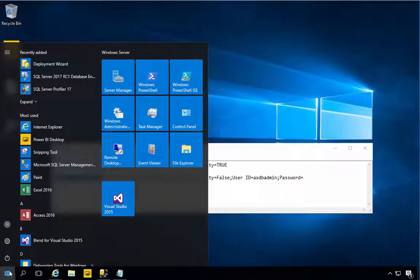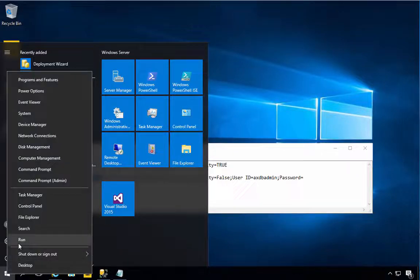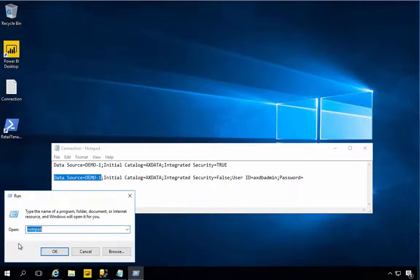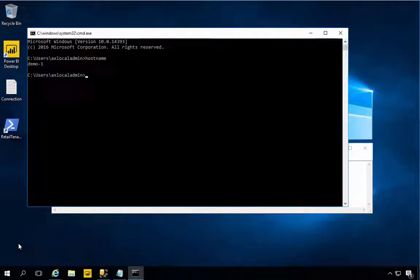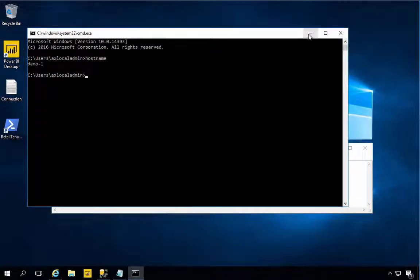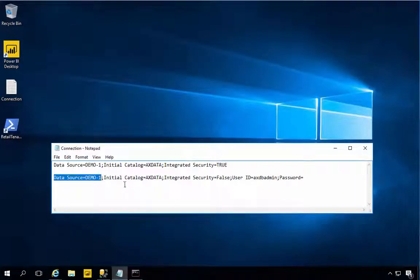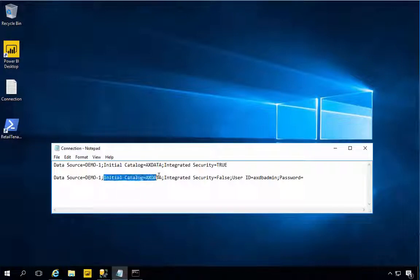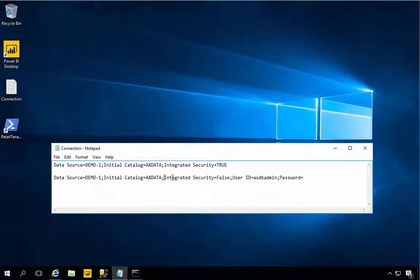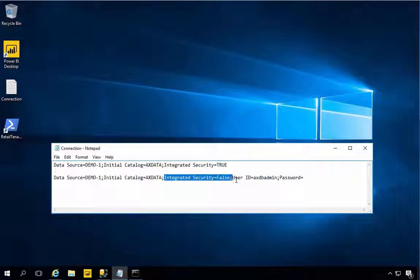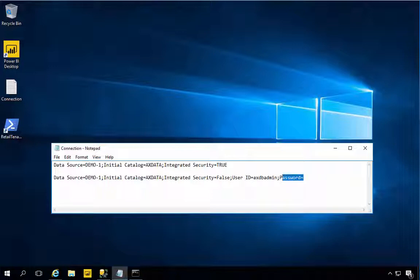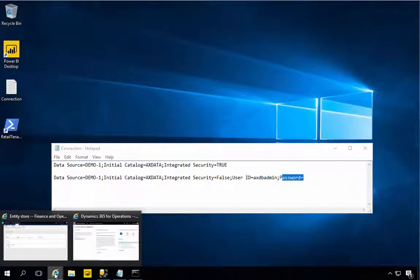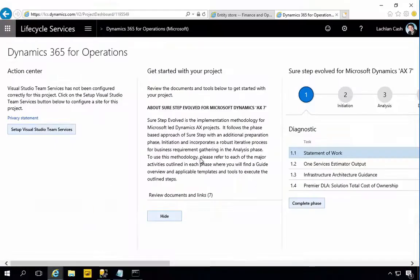Really it is Data Source equals Demo1. In this particular case that's my machine name. If we have a look at the machine name, it's called Demo1. My Initial Catalog setting is AXData, that's the database name. Integrated Security is false because we're specifying a user ID and eventually the password here.